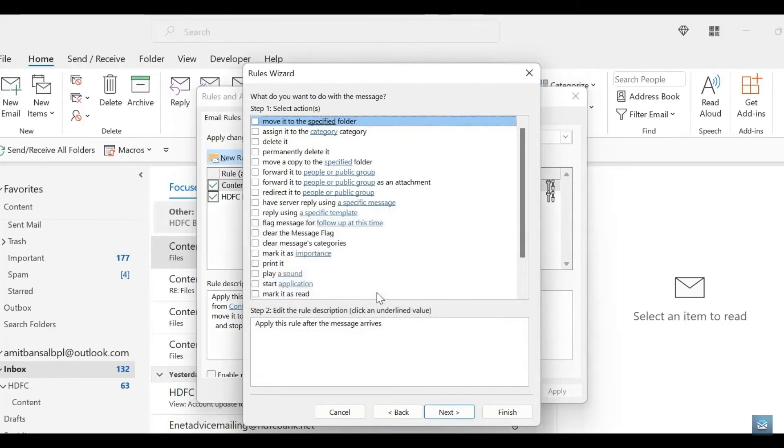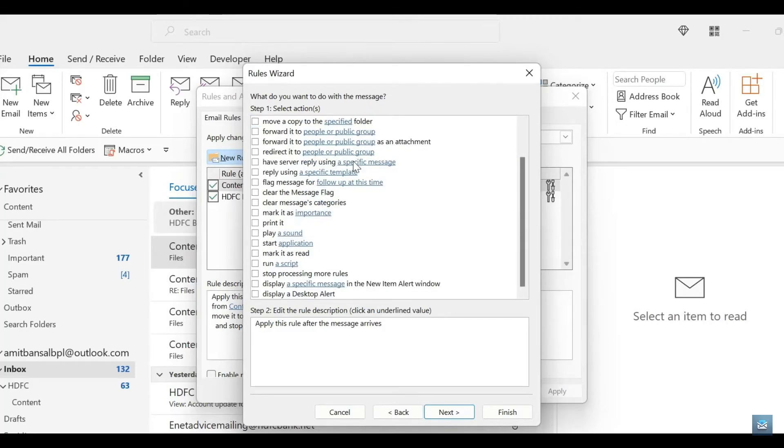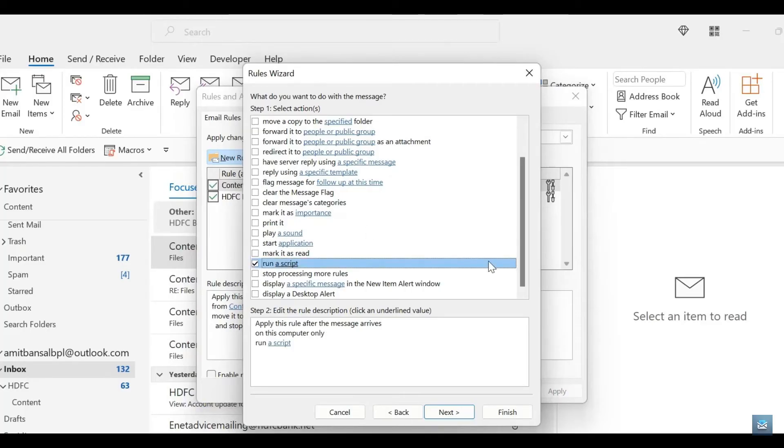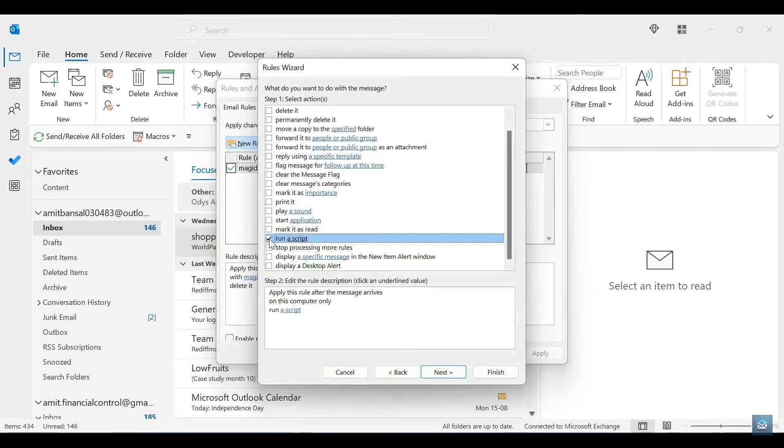Right from this page, you'll see that it asks you what you want to do with the message. From here, you're going to scroll down very slightly and we are going to look for Run a Script, and we're going to select that.